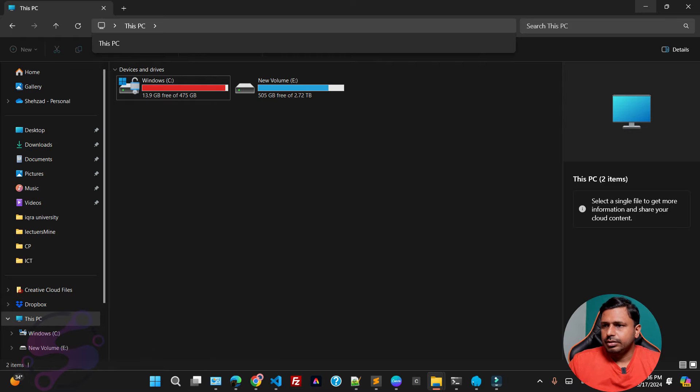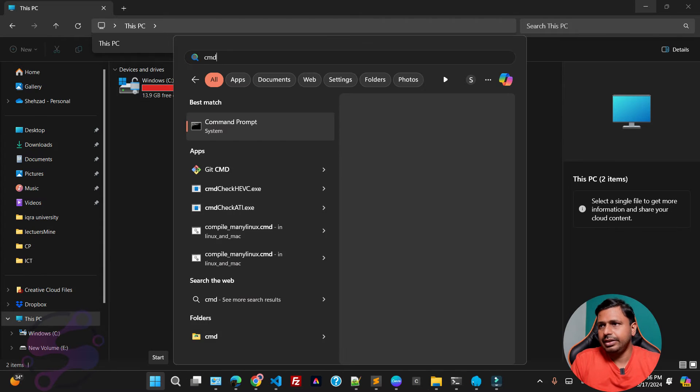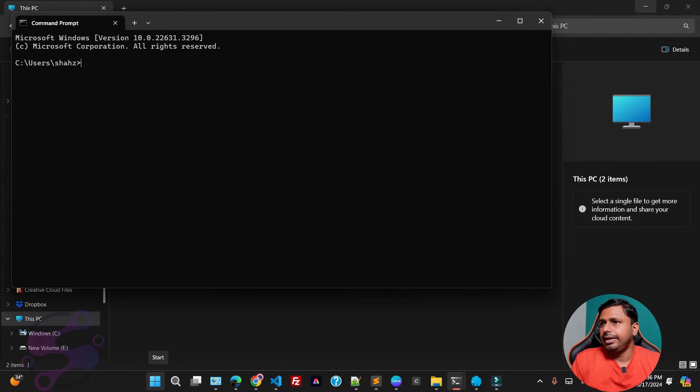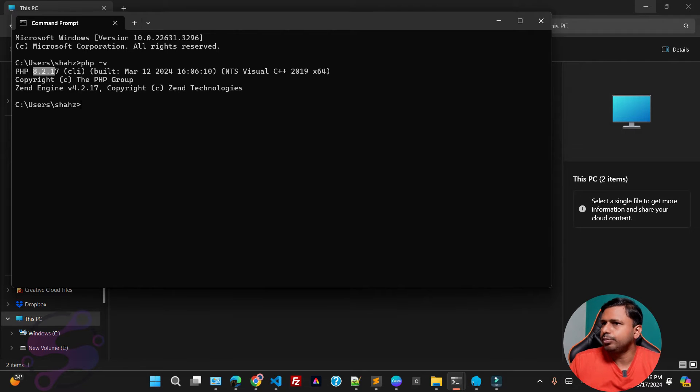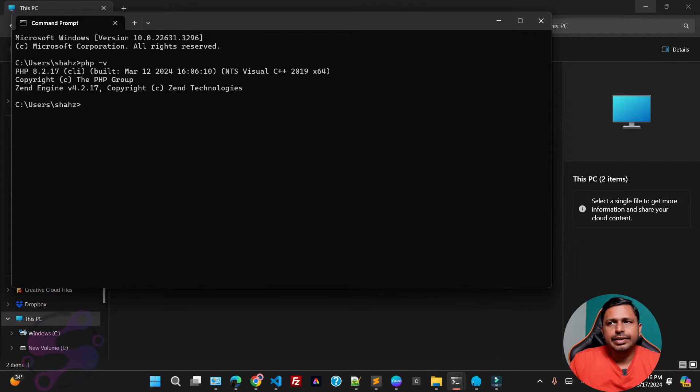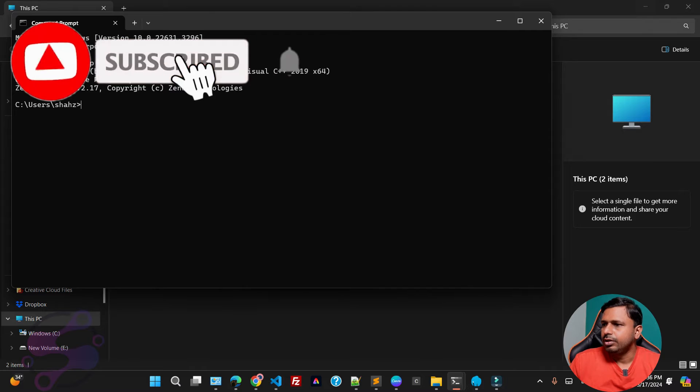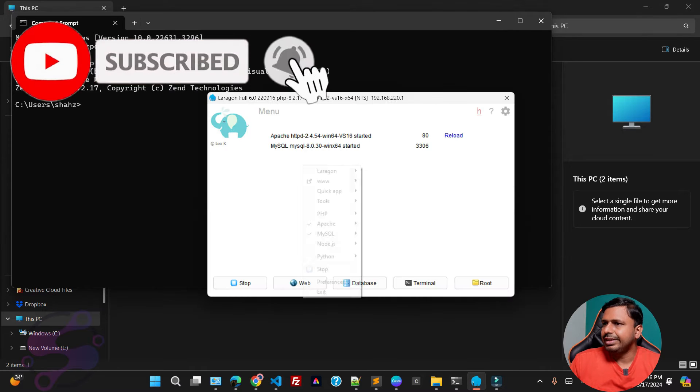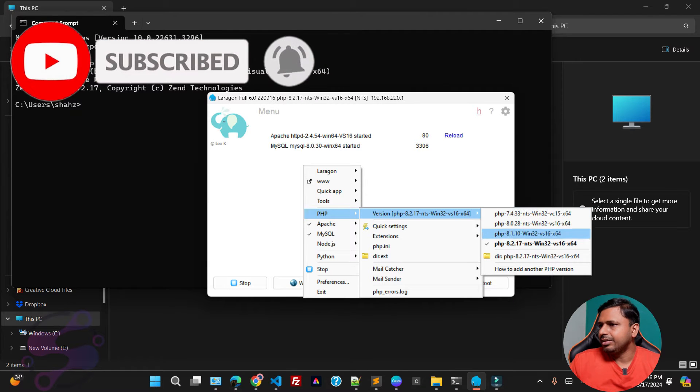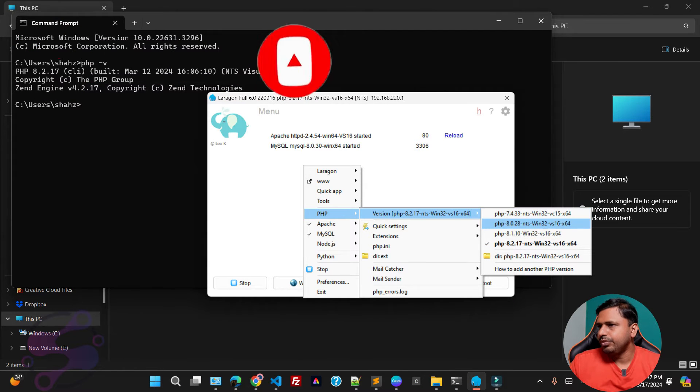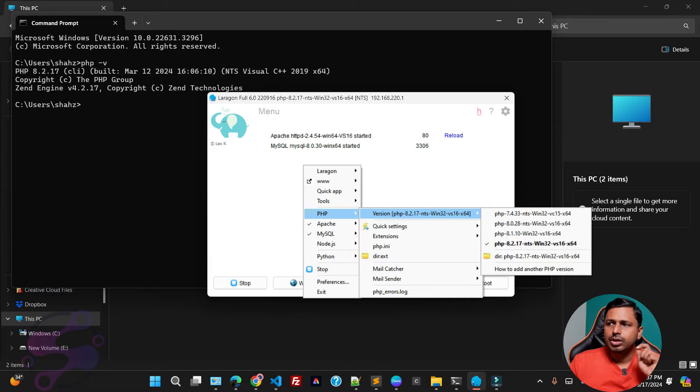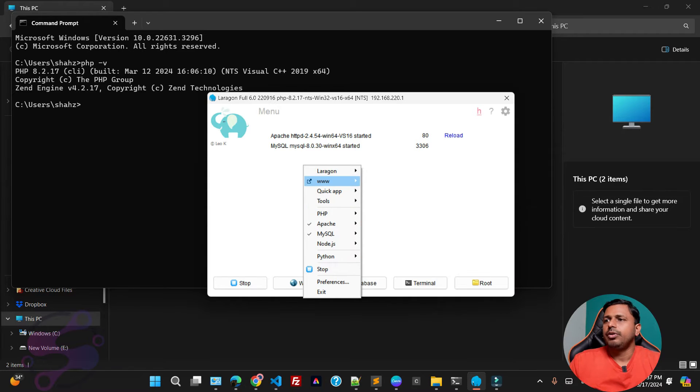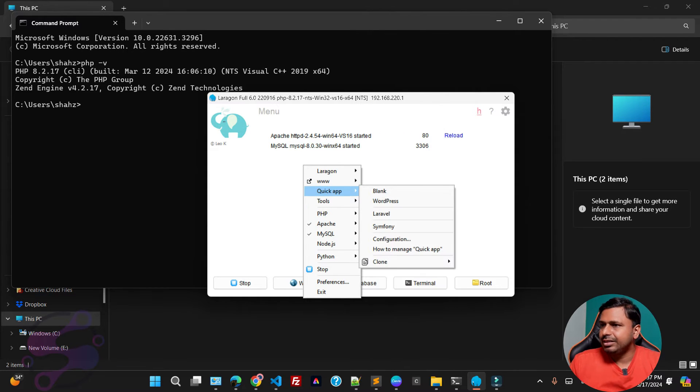Okay guys, so now if you open the CMD and check PHP dash V, that means version 8.2.17, currently the PHP version I am using. So if you open Laragon, right click, as you can see I have four flavors: 7.4, 8.0, 8.1, 8.2 PHP versions.